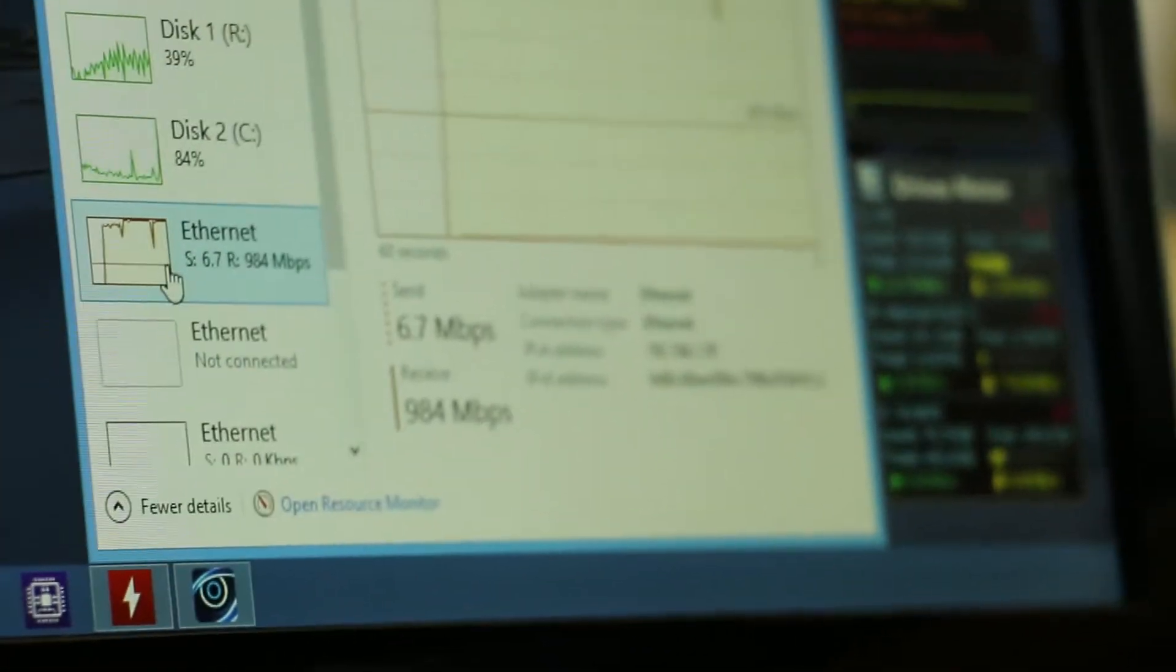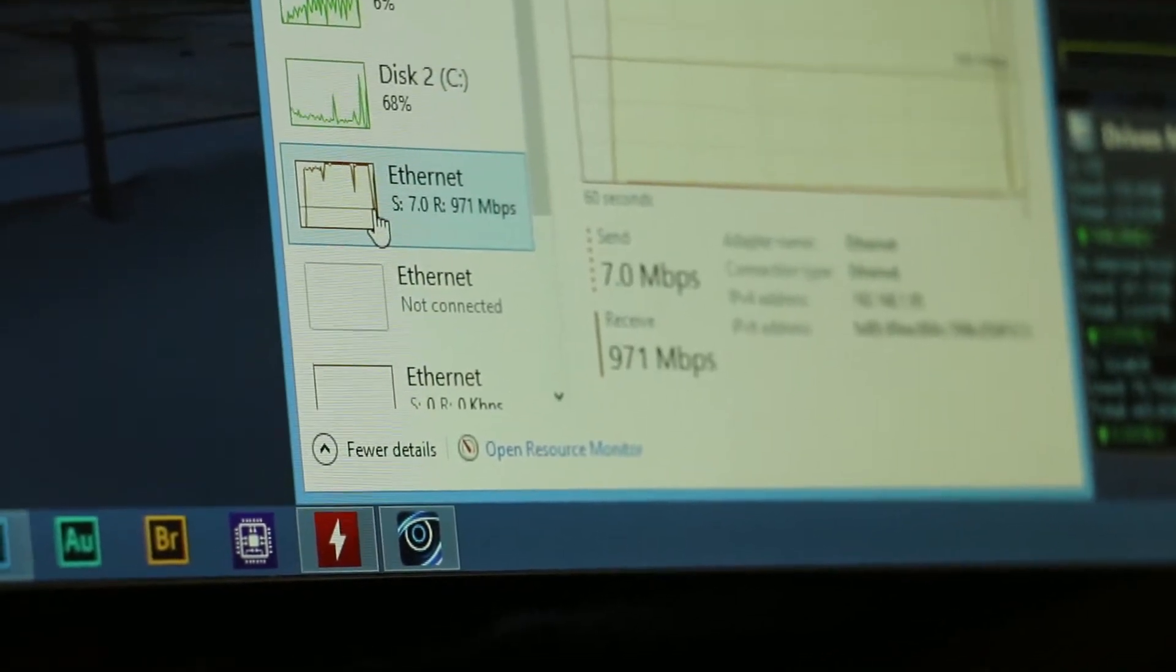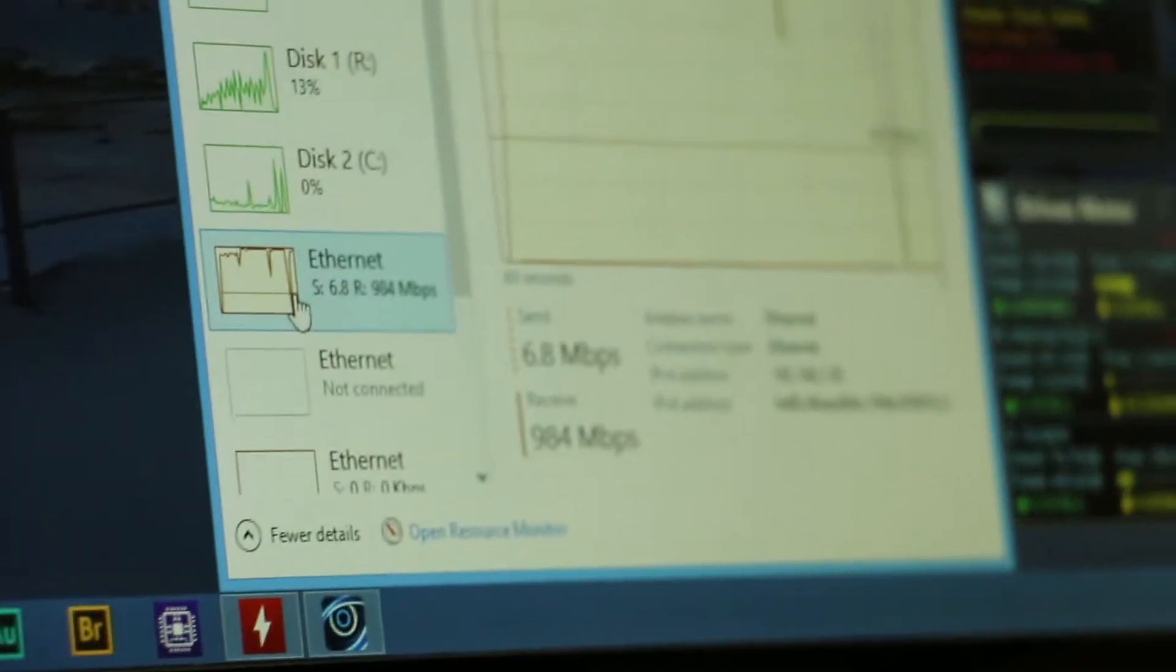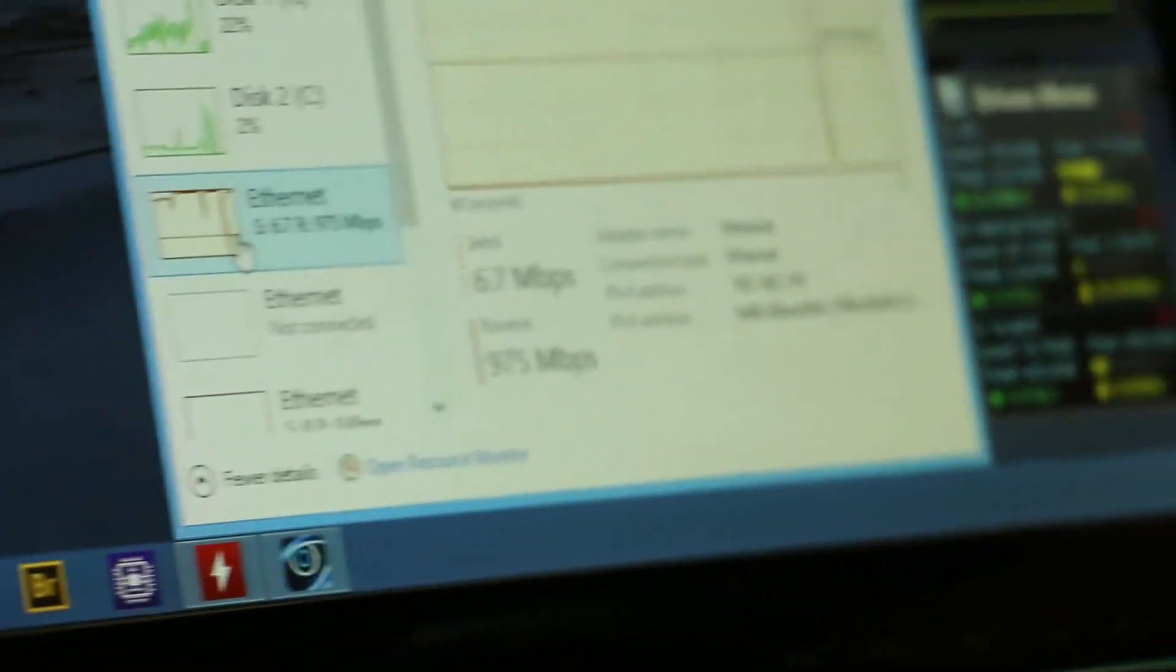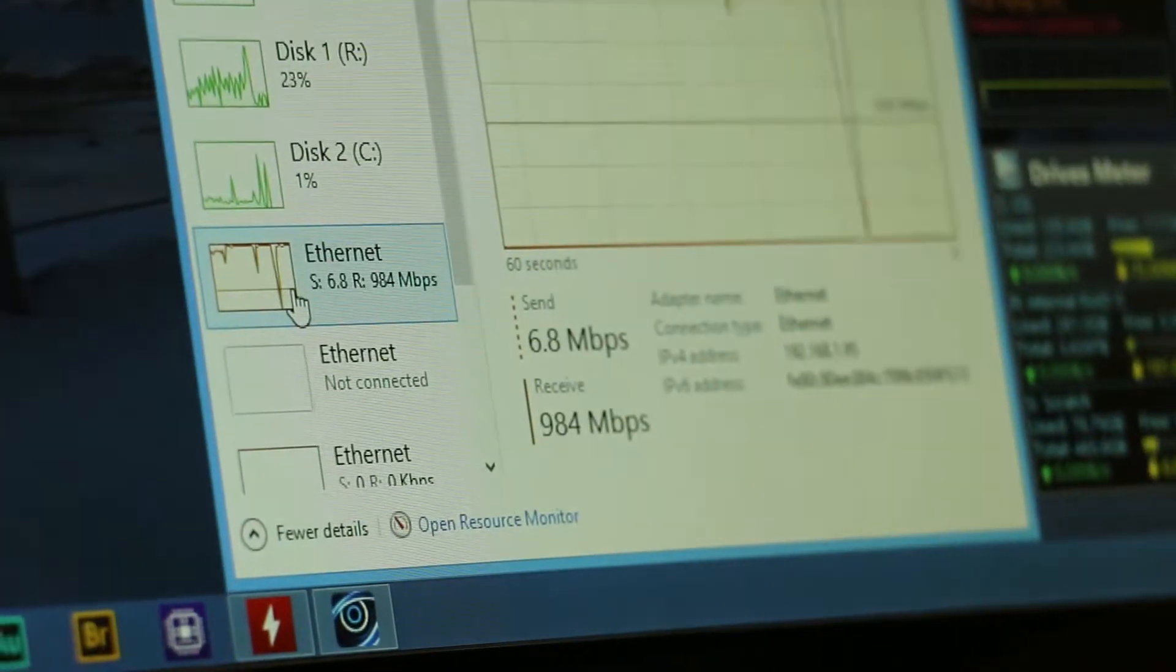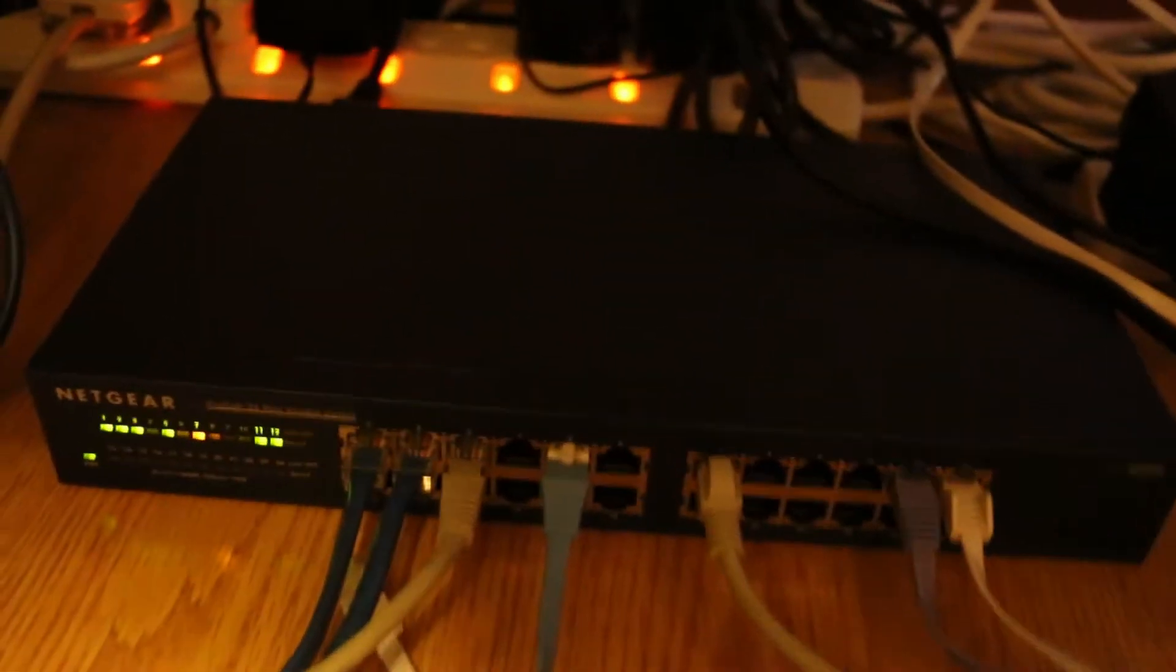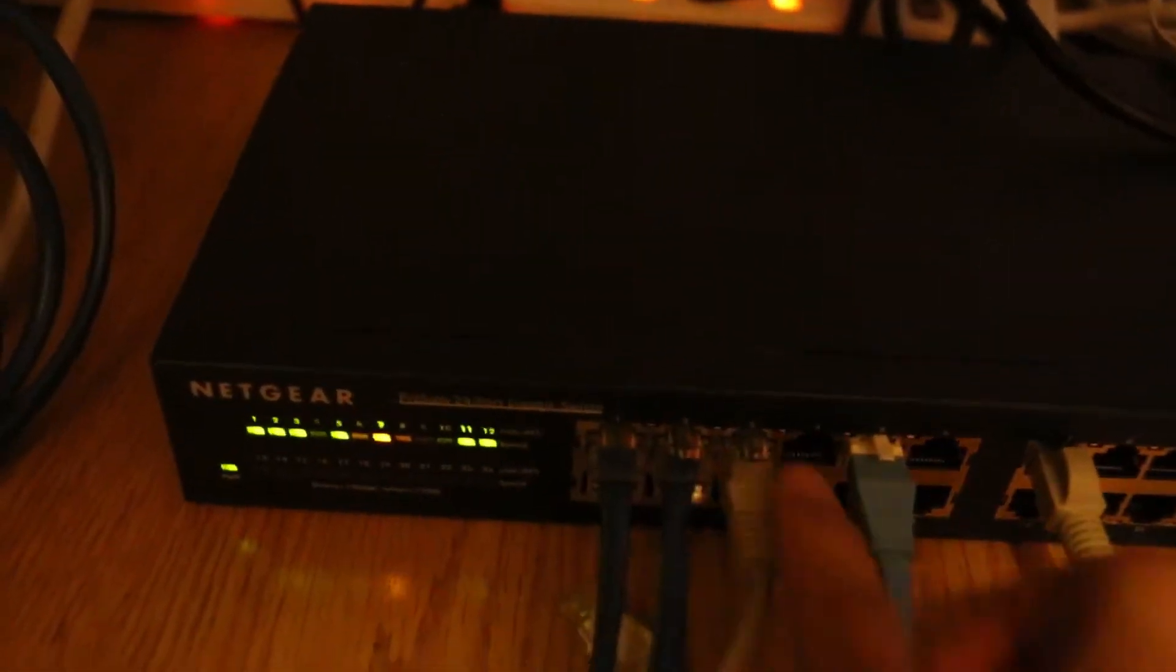It drops down sometimes, so it's not extremely stable, but it's stable. 984, 985. But now we actually introduce something funny. This is just normal common sense. We have three gigabit per second from the server, and then we have one gigabit. How about we plug in one more and see what will happen.